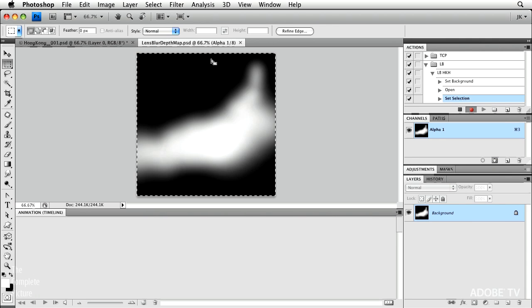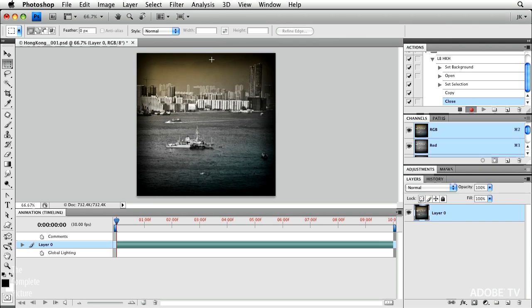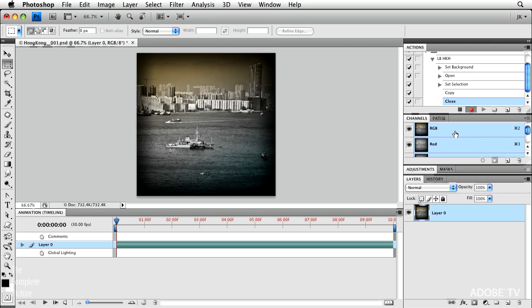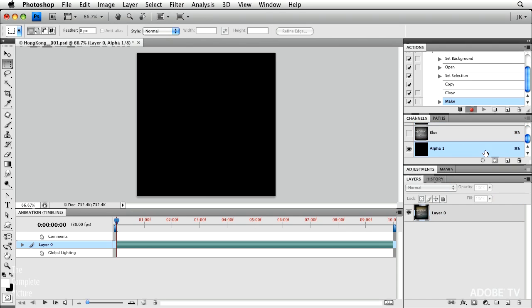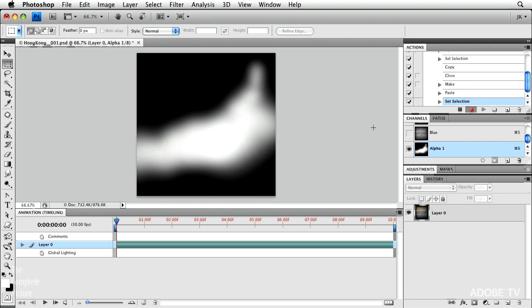I'm going to do a select all. I'm going to copy it to the clipboard. And then I'm going to close it. I'm going to go to my channels panel. I'm going to create a new channel. That's my alpha channel. And I'm going to paste it in and deselect.